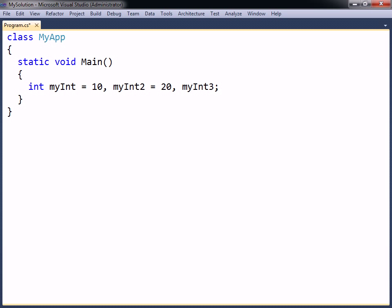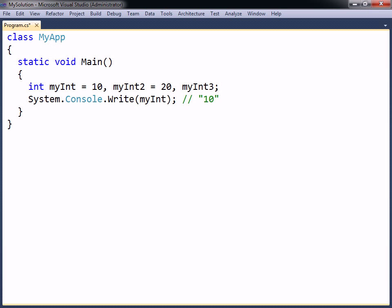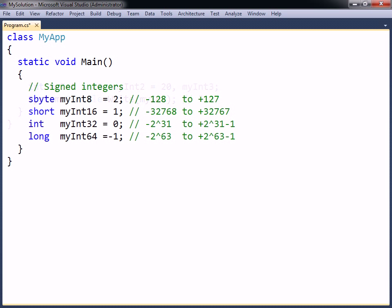Once a variable has been defined, meaning it has been declared and assigned, it can be used by referencing the variable's name, for example to print it. There are four signed integer types that can be used depending on how large a number you need the variable to hold.